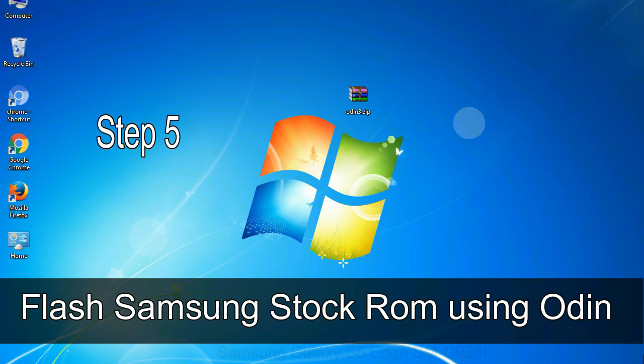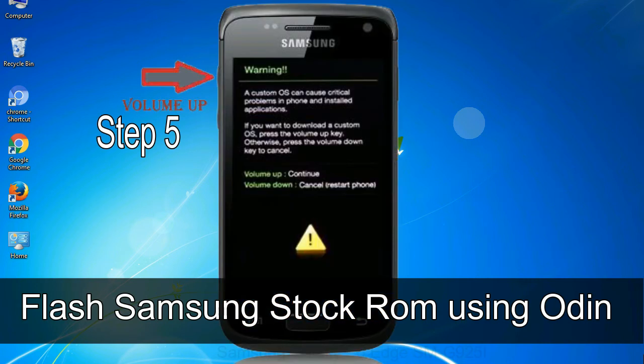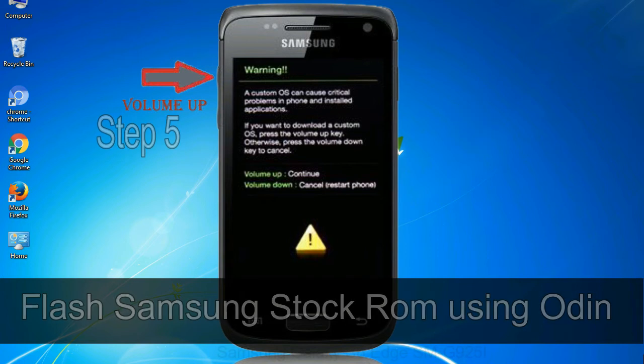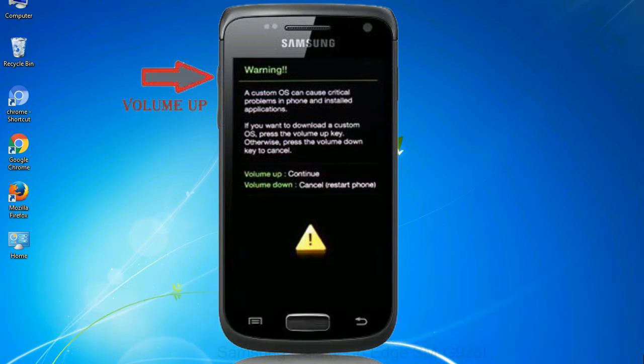Step 5: In the download mode you will be able to see a warning yellow triangle sign. In this situation you have to press the volume up key to confirm entering the download mode.